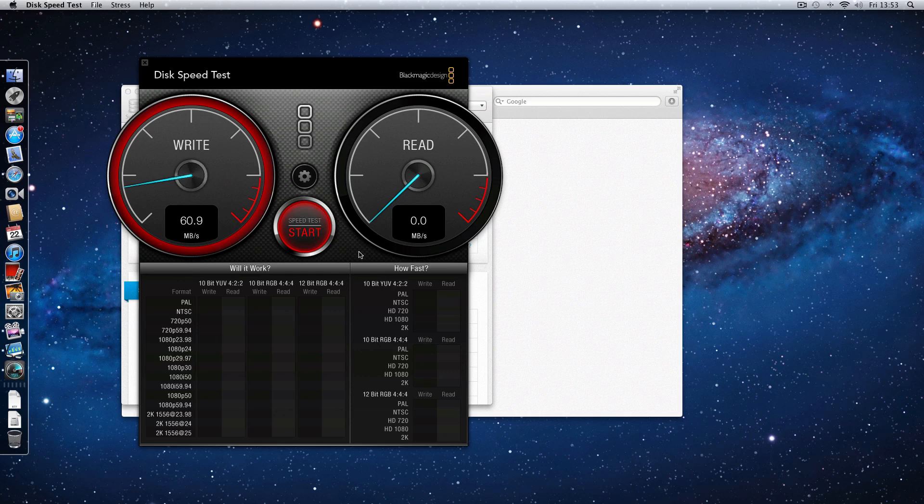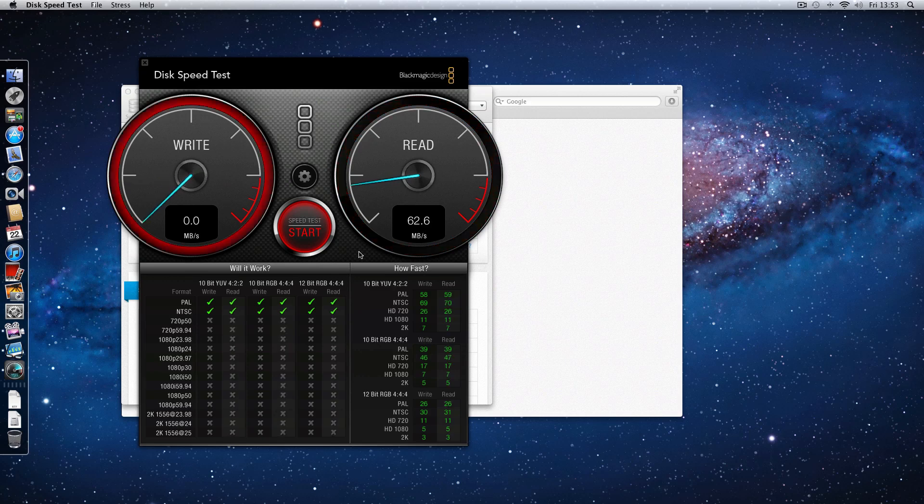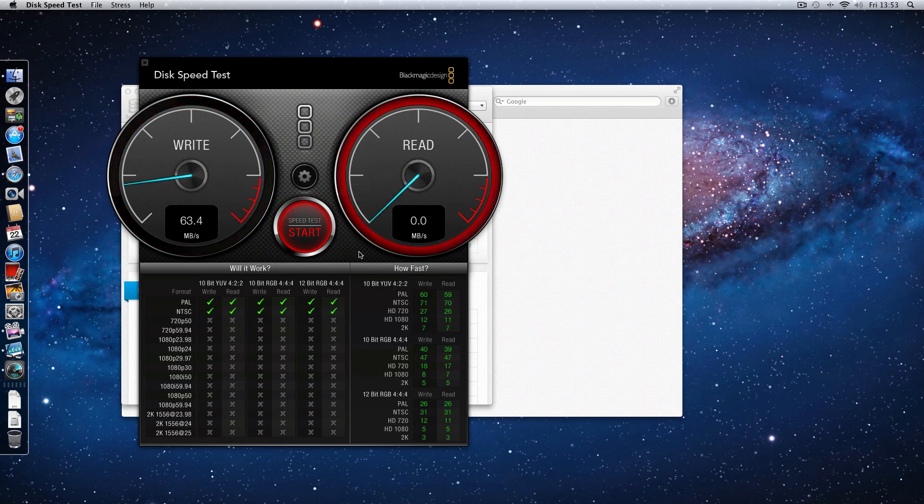Now the write speed there is around about 60 MB per second, just peaking at 63.5 actually, and the read speed is 62.6 MB per second. Now you'll have to take my word on this but when I wasn't running ScreenFlow this was almost peaking at 70 MB per second.